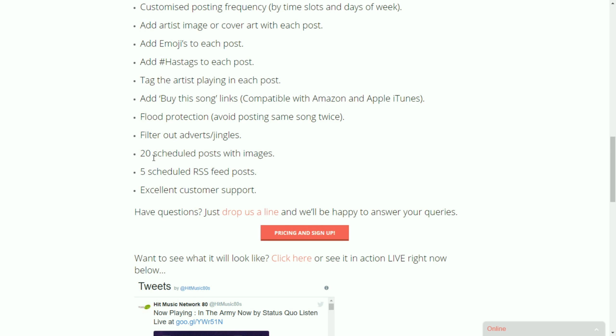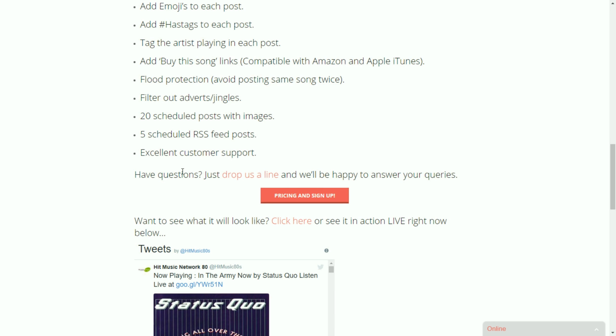As I said you can post up to 20 scheduled posts. Fantastic for those upcoming shows and presenters on your radio station. You can configure up to five different RSS feeds. And of course that's all backed up by our fantastic customer support.